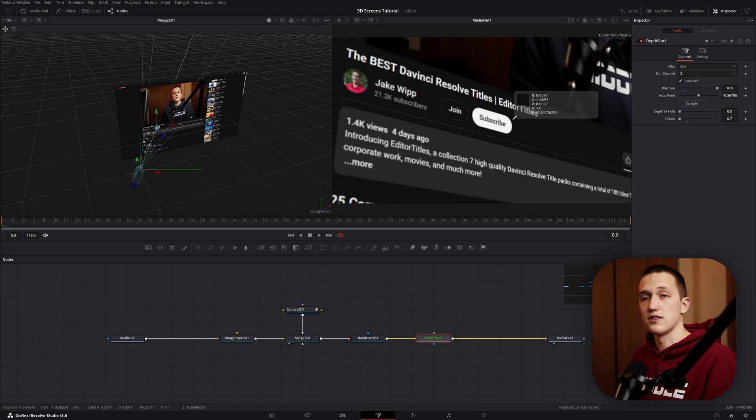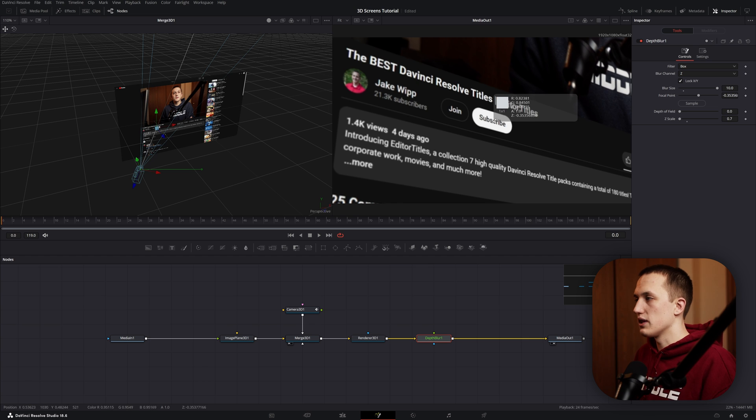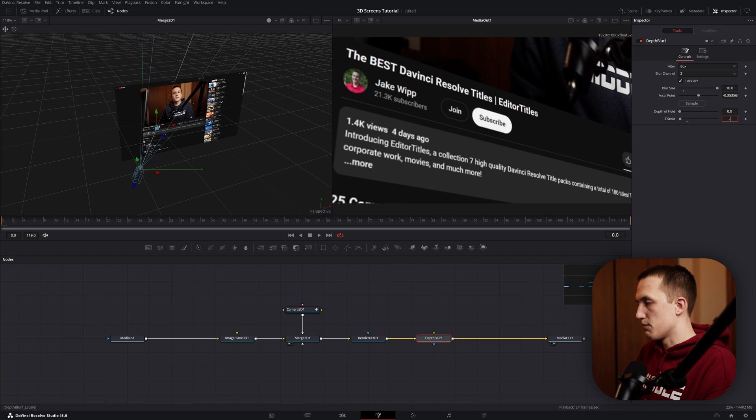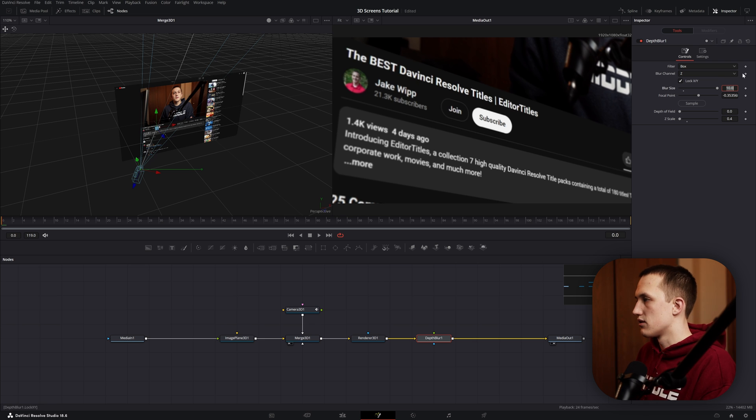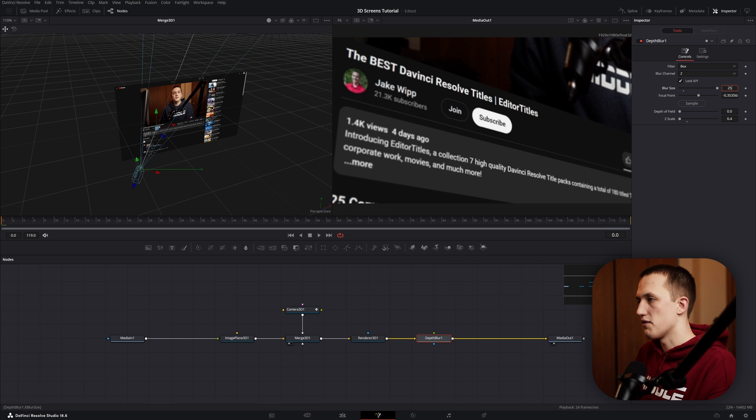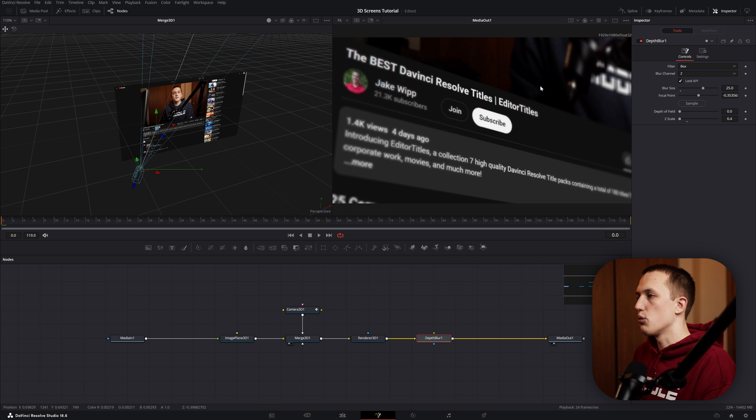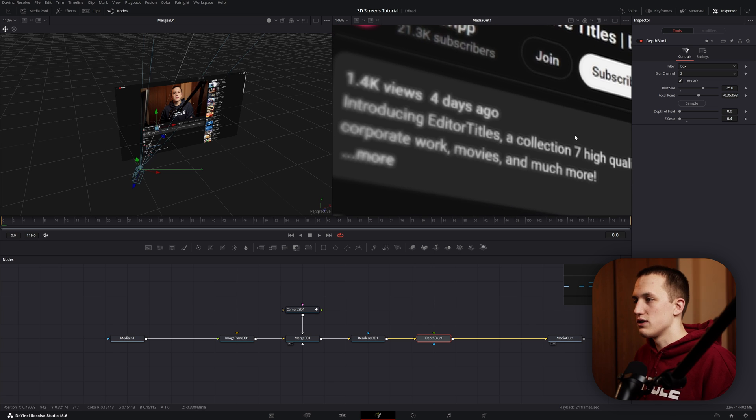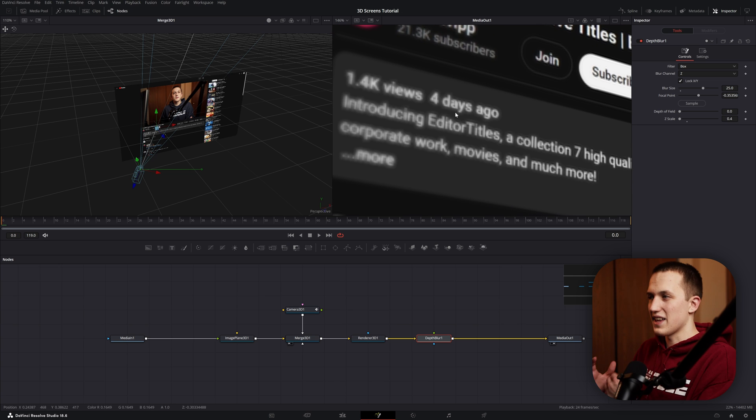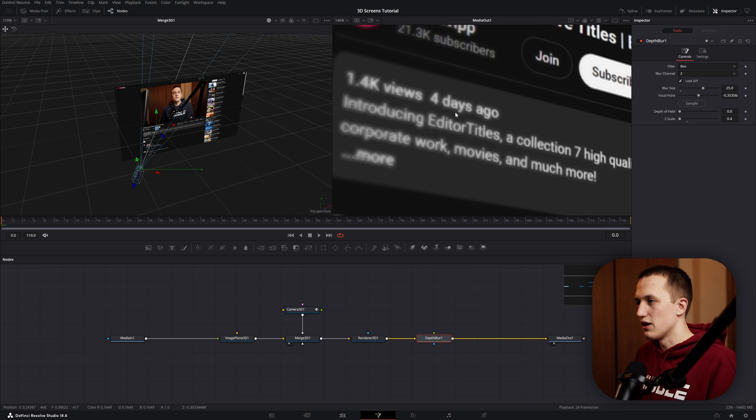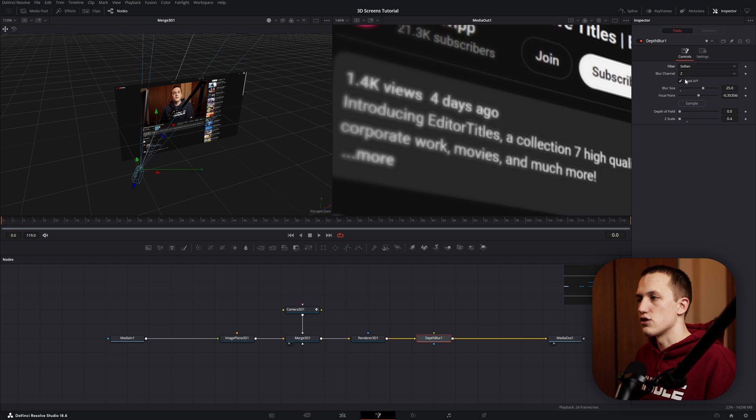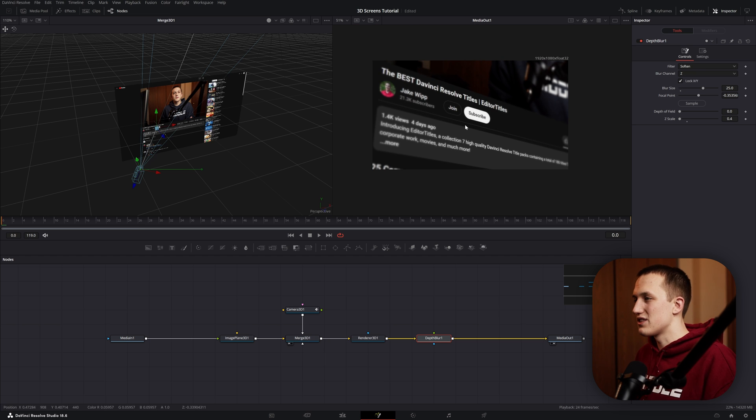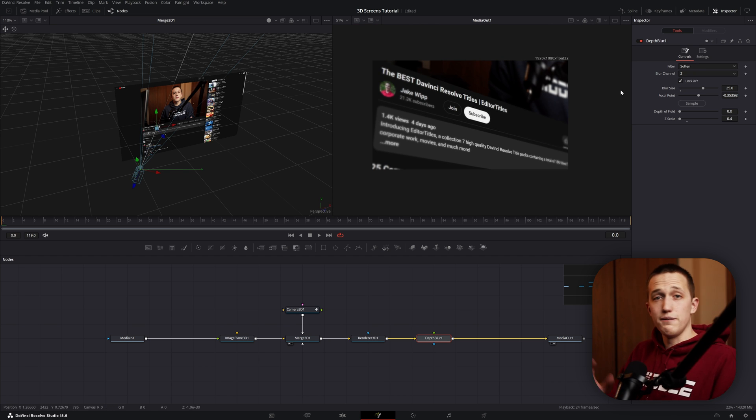And as you can see, as I move this back and forth, it's doing a focus pull. So whatever I am hovering over, that's the part that's going to be in focus. Let's put that right on the subscribe button, and then maybe bring the Z scale down to something like 0.4, just so it's a little bit more intense. You can also bring the blur size up, maybe 25. And there we go, we have a depth of field effect. And you'll notice right away that it doesn't always look that good. There's a lot of haloing that goes on, especially with detailed objects. If we come up to the Filter, we can change this to Soften, and that looks a little bit better sometimes. But still, it's not the best-looking result.